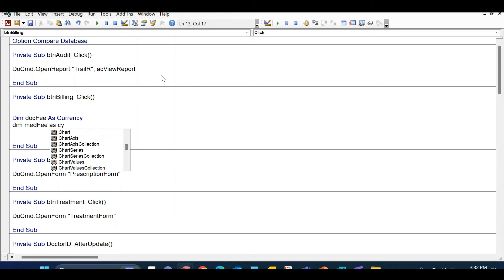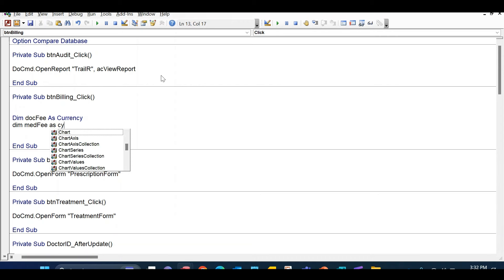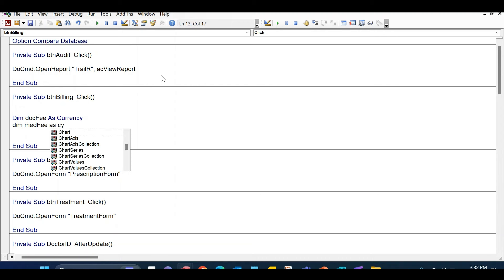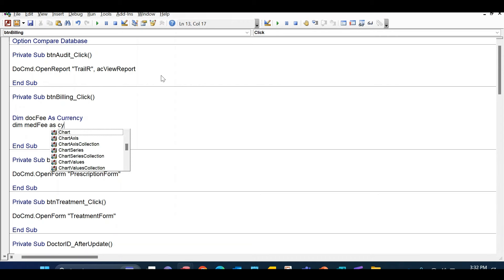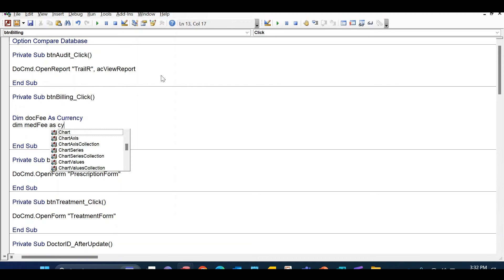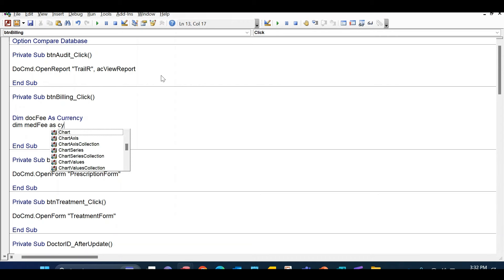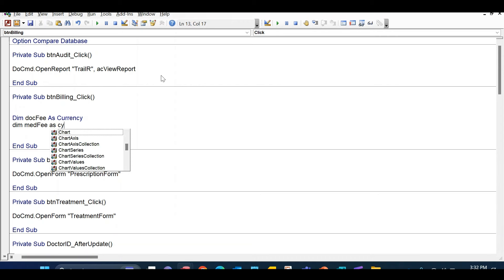We still need to build the billing form and add a mechanism to open it from the visit form so we can collect payments — that will be in the next video. But before finishing this video, I want to implement a lock-down mechanism so nothing can be changed after the billing document is created. Right now I can still change the patient or visit time after billing, and that should not be allowed — it's a business logic.